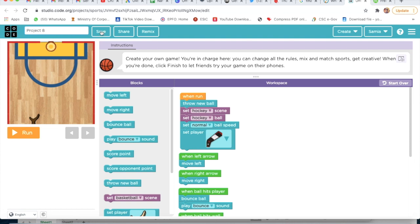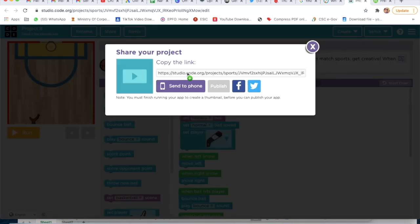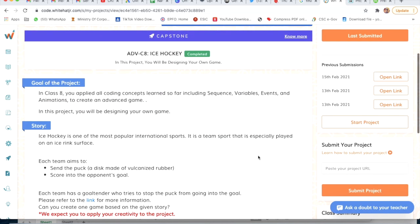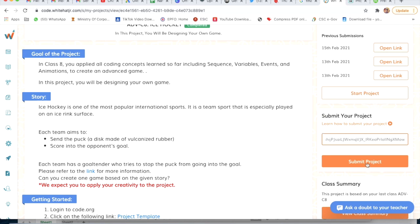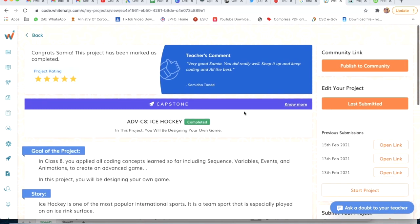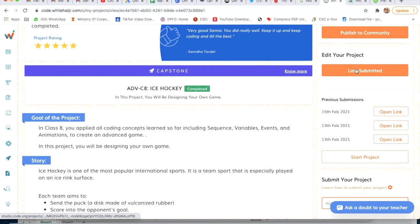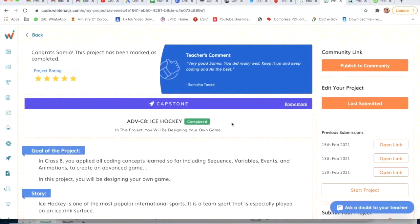I will name it project 8 and click on save. We will submit our project — click on share, copy this link, and paste it. You will see submit your project, and we will click on submit project. Our project will be submitted. To see our project, click on last submitted, then click on open link. Our project is done. Okay, bye guys!